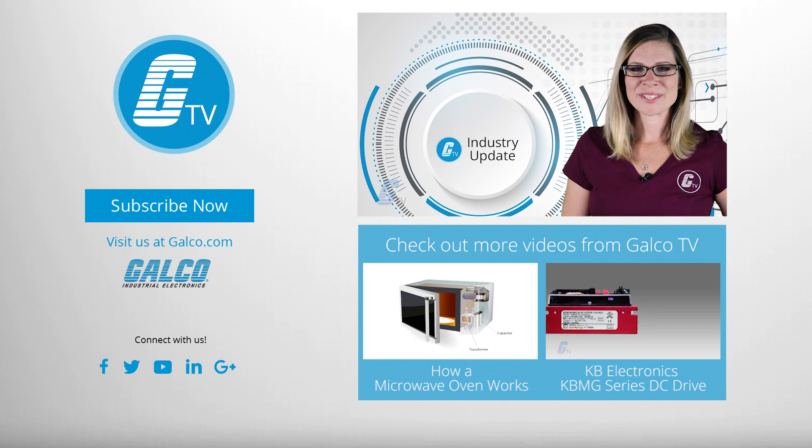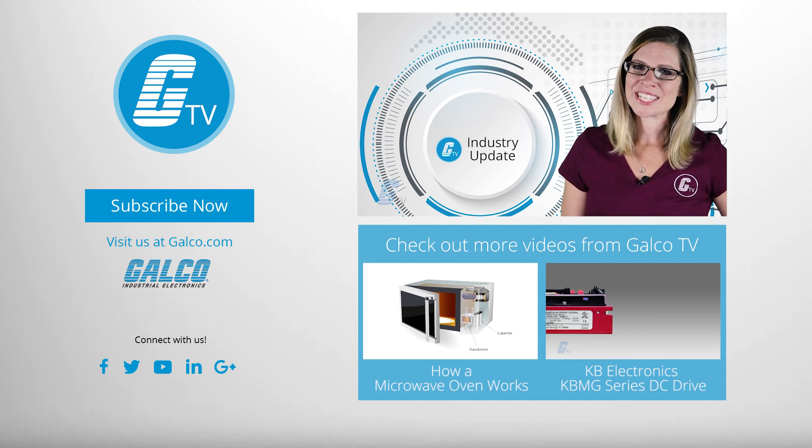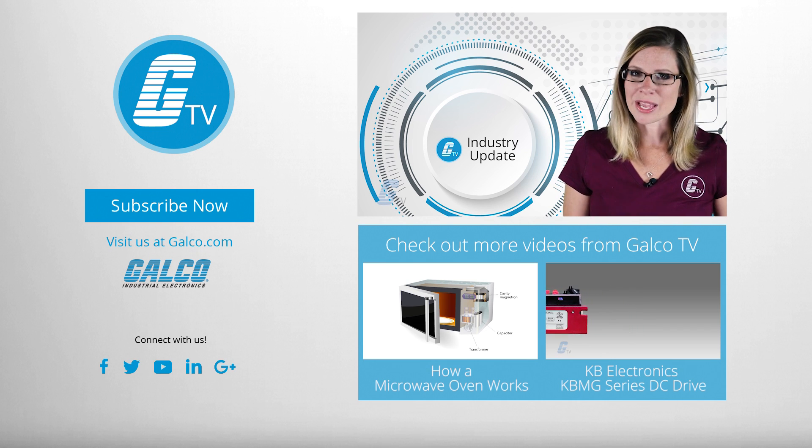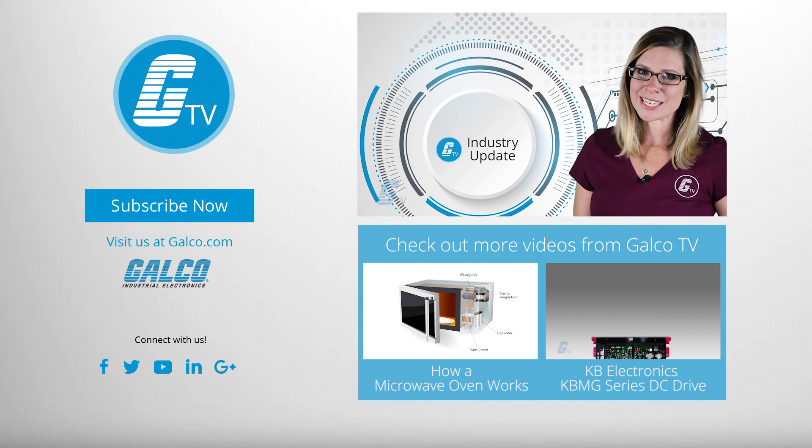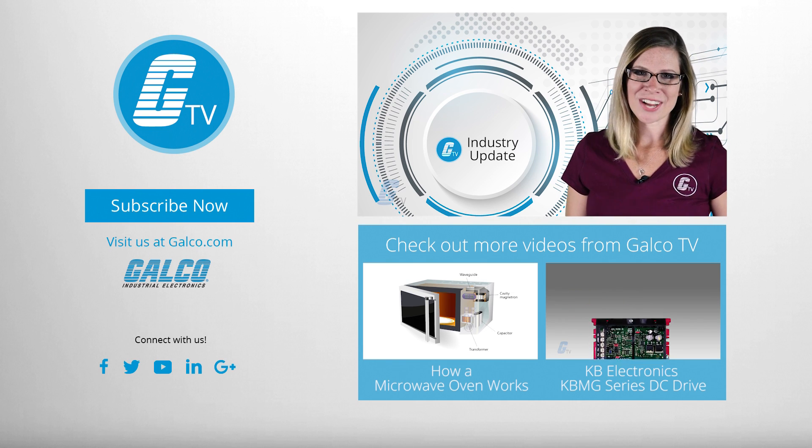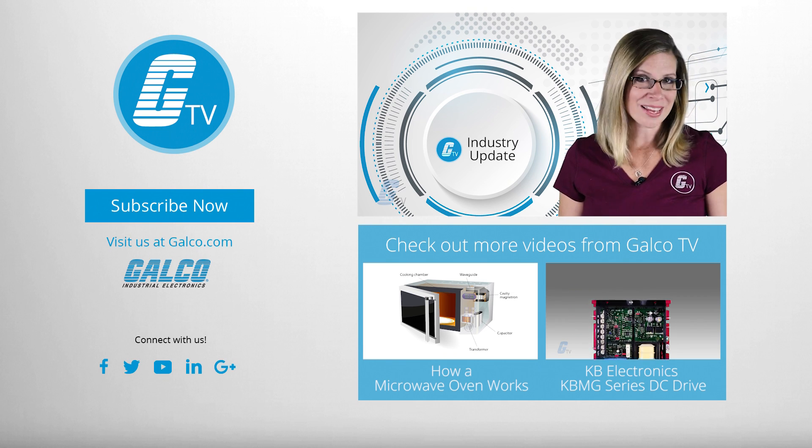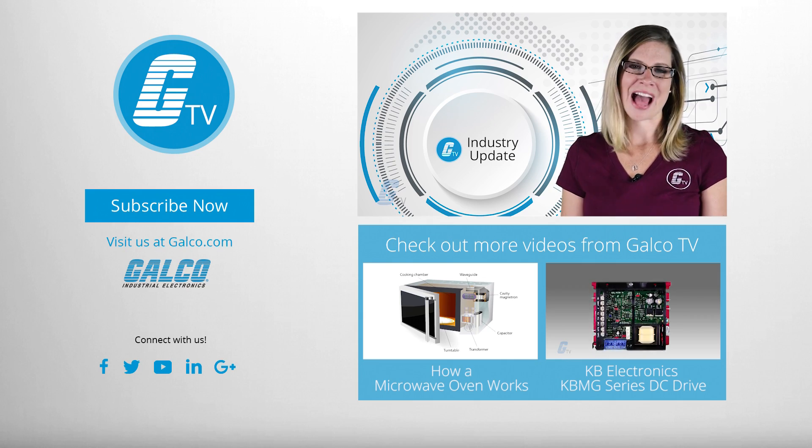That's it for this week's industry update. Stay tuned next week for more of the latest news in electronics, automation and robotics.